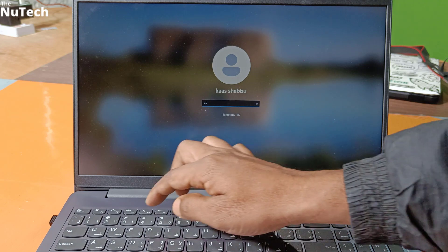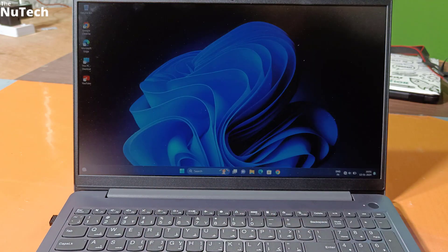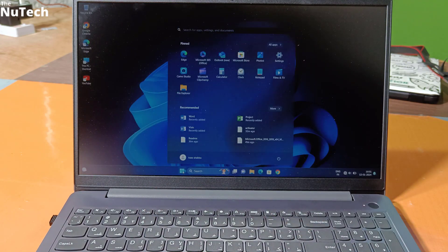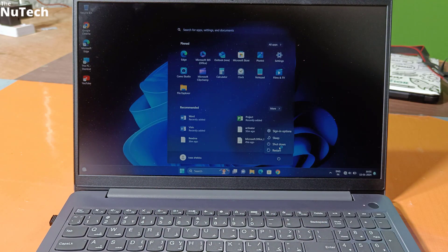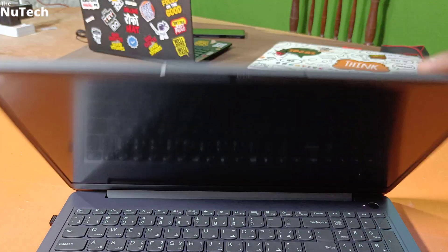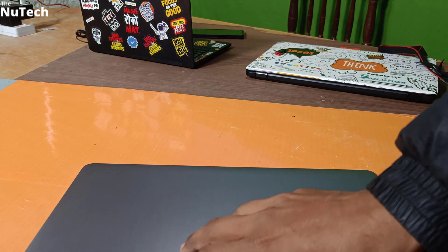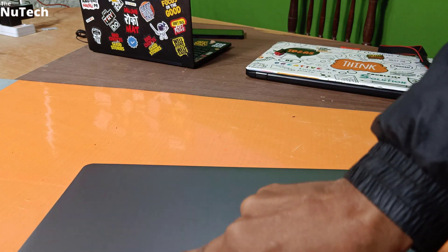Once it is restart, let me login and I will shut down my laptop to show you result. Now you can see, when I lift screen panel, it's not turning on automatically because I have disabled flip to boot feature. If you want to turn it on, you have to press power button.